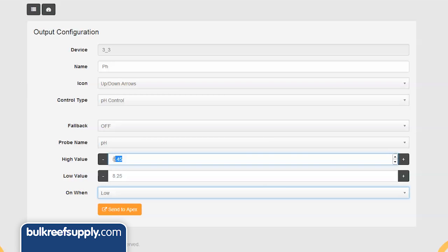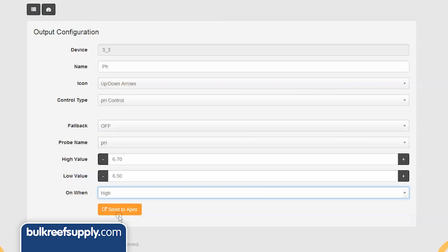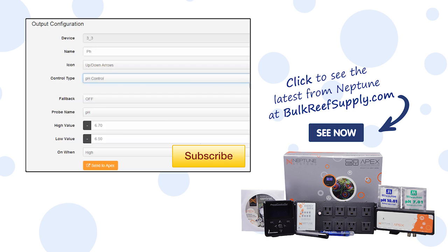It is pretty common to set the pH control for the CO2 solenoid at 6.7 as a high and 6.5 as a low, with on-when-high selected. This means it will add CO2 until the pH drops below 6.5, then it will turn off and stay off until it gets above 6.7, where it will trigger the CO2 solenoid and add CO2 again.